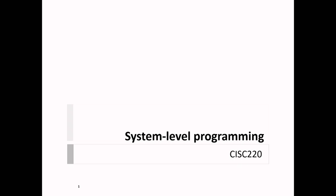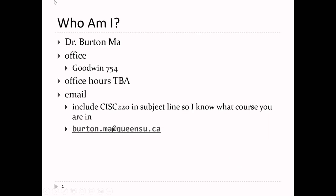Welcome to System Level Programming, SYS220. I'm Dr. Burton Ma. My office is in Goodwin 754. Office hours aren't posted yet — they'll be posted on OnQ shortly.